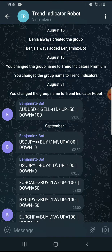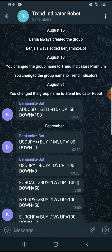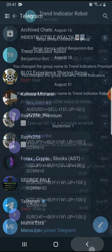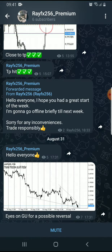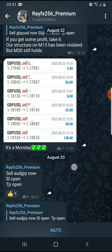We'll be adding anyone who is interested — there will be a free version and a premium version. People first come in on the free version, test the signals, make profits, and then later enroll in the premium version. Let me switch to the other group — this is the premium version forex signals channel.